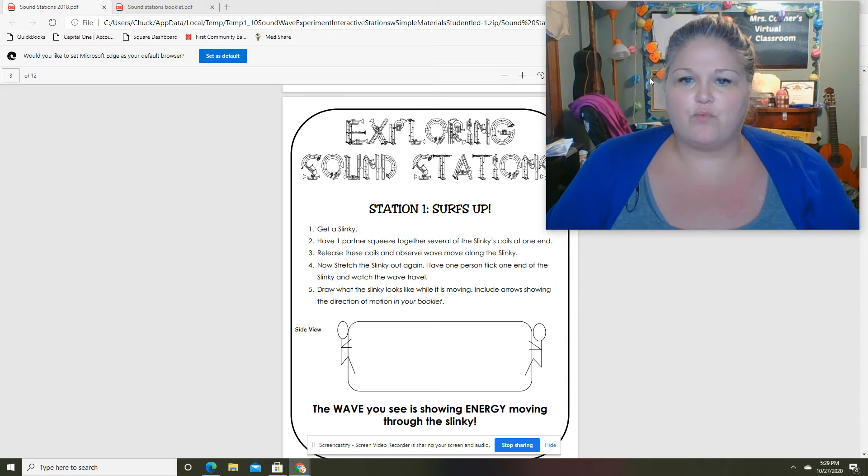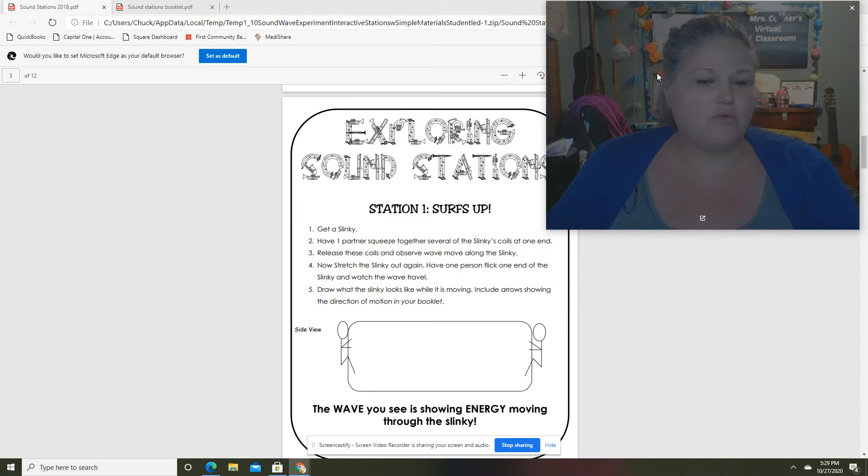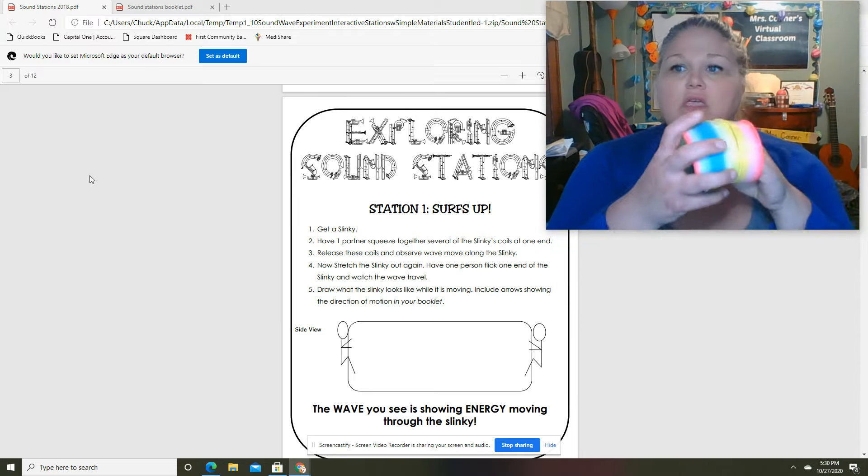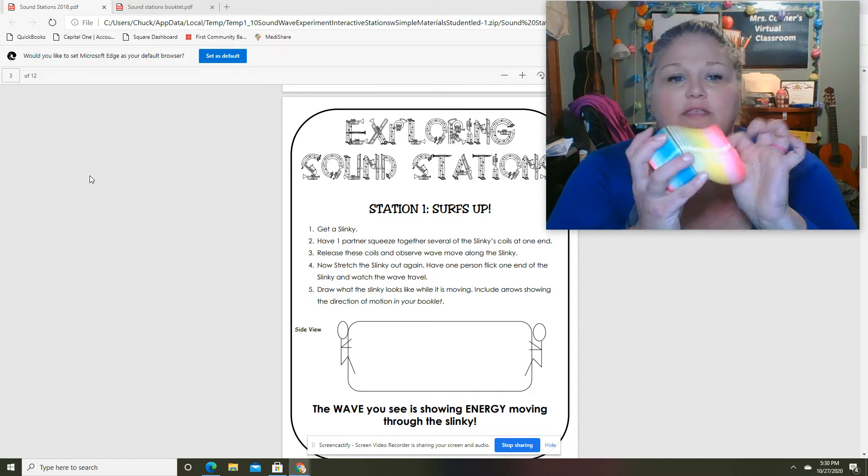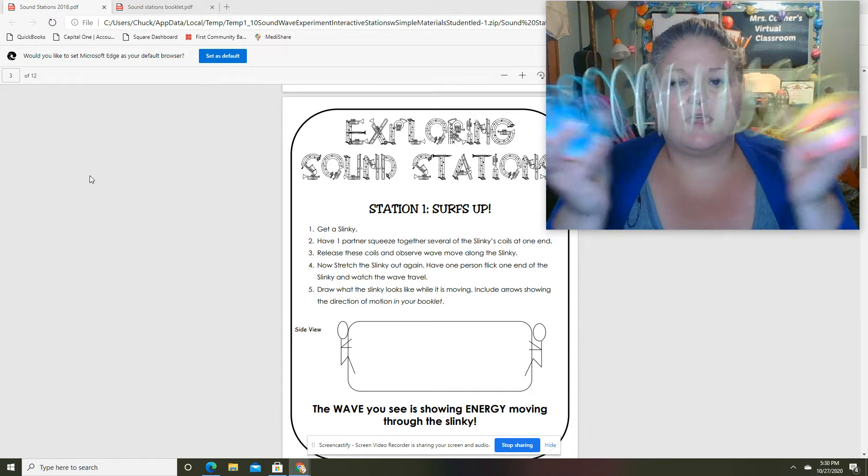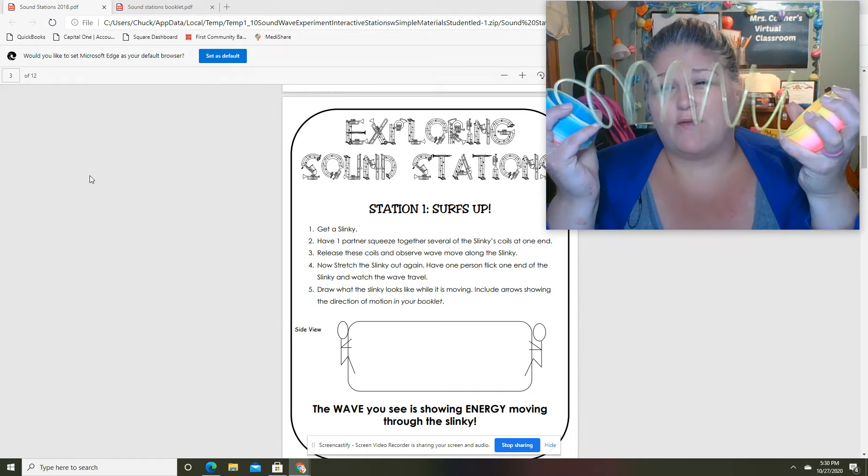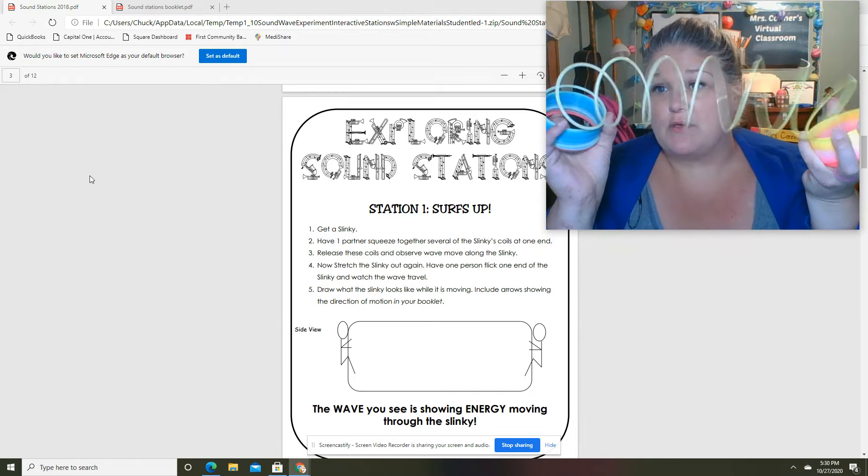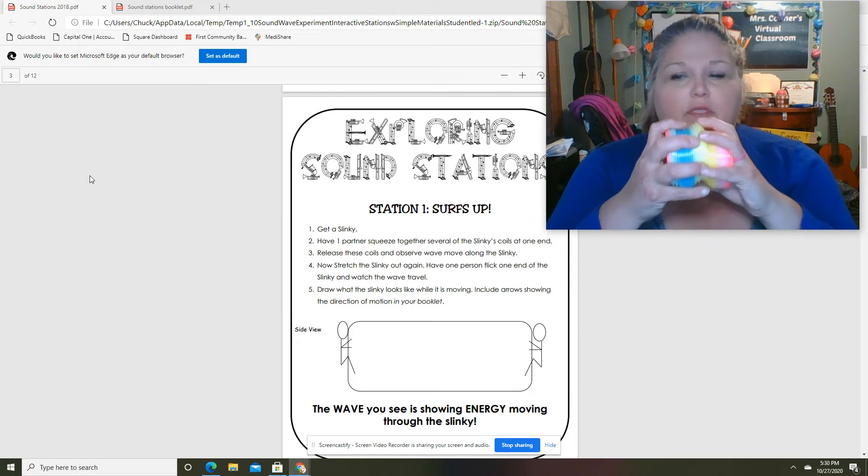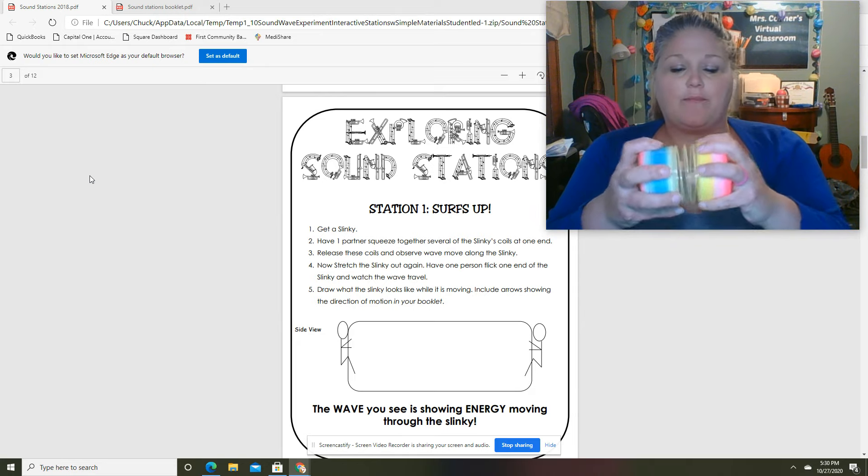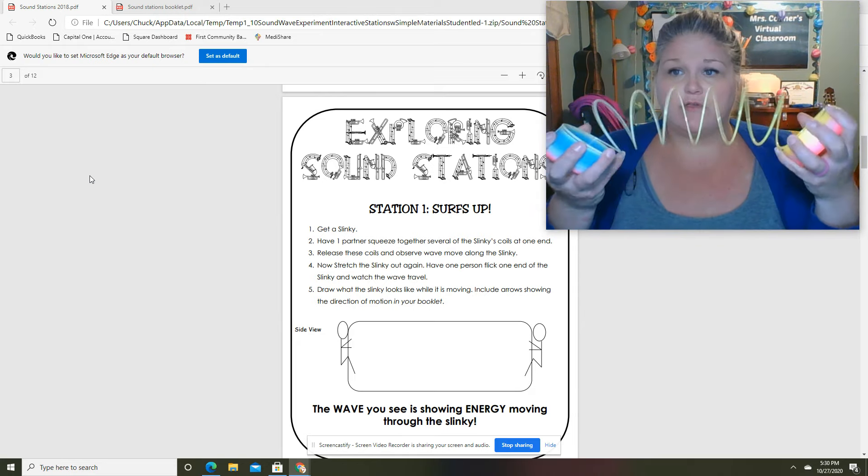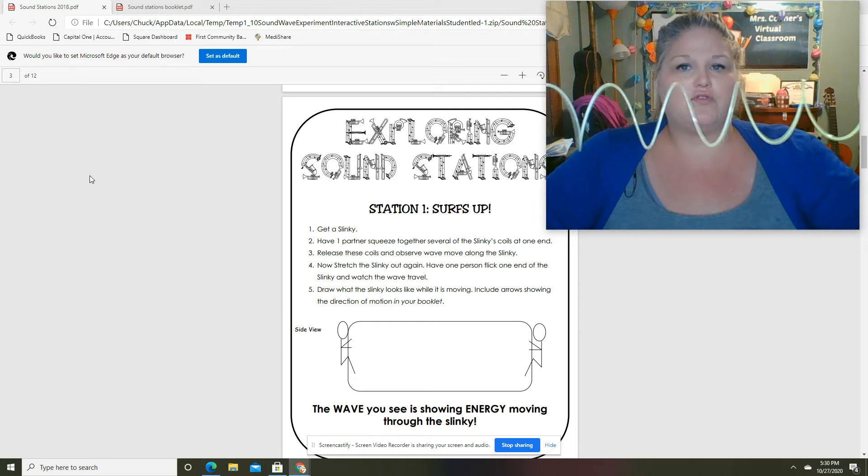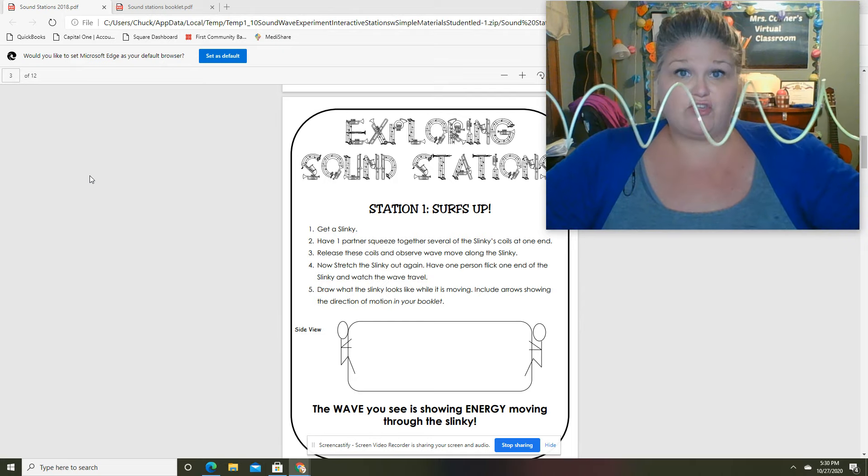Okay, so we are going to use the slinky this time. It says to get a slinky and then you're gonna have a partner, but I don't have a partner so I'm just gonna be myself and the partner. If you have a slinky at home you could totally do this, but you're going to stretch the slinky out.